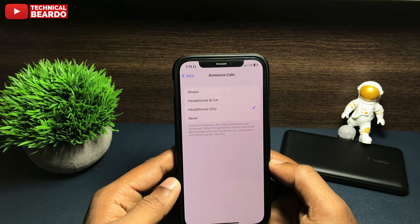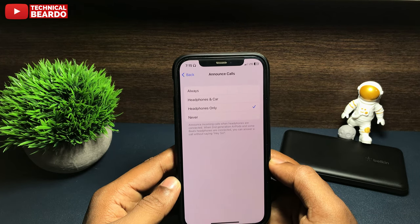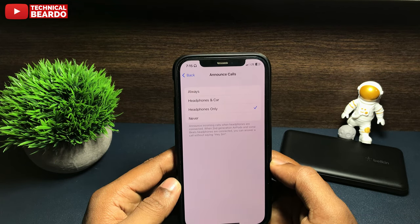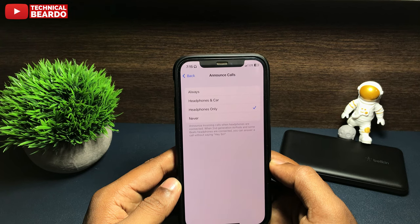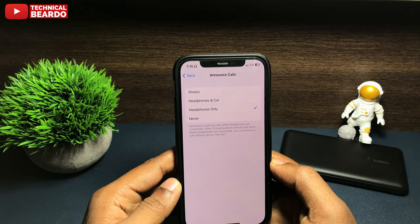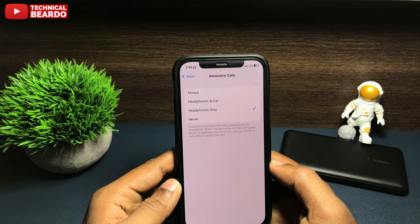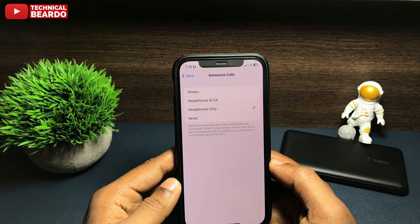So yeah, it is a trick — you can choose as per your choice. It is a way or a method to enable Siri for announcing callers on your AirPods or headphones.